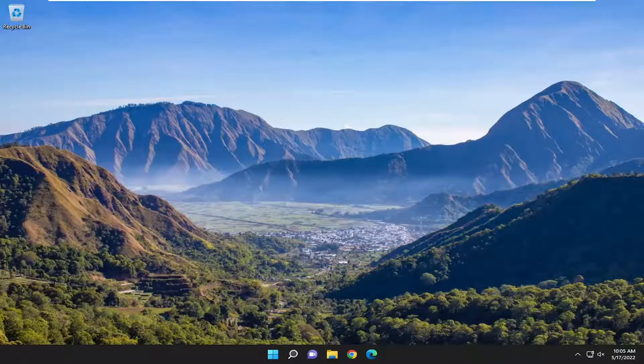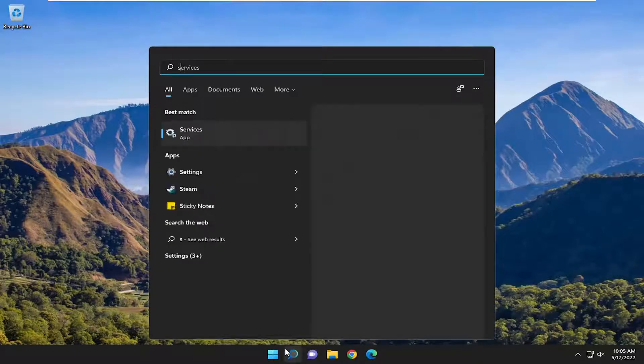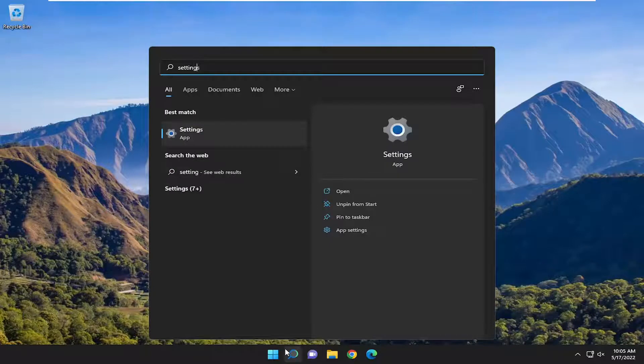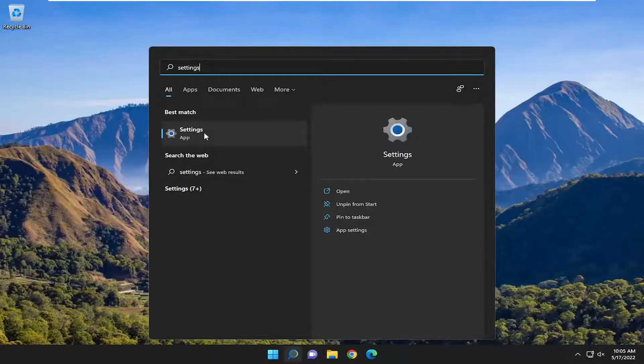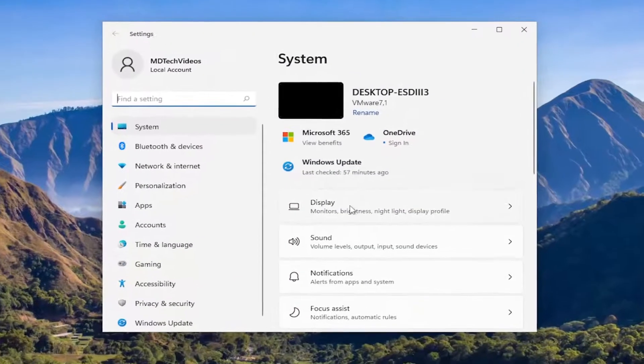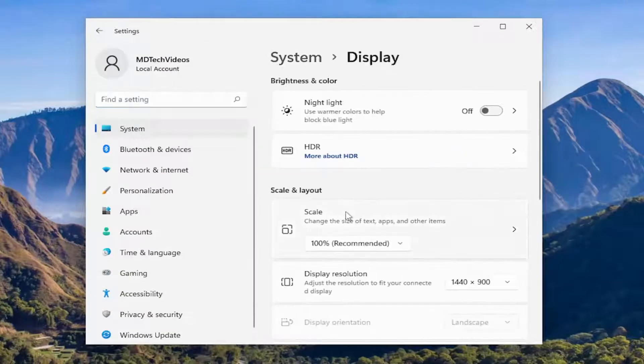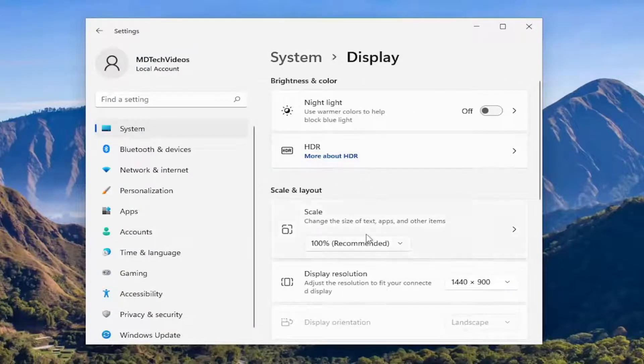Something else we can try here as well if you want to open up the search menu, type in Settings. Best match will come back with Settings, go ahead and open that up. On the right side you want to select Display.